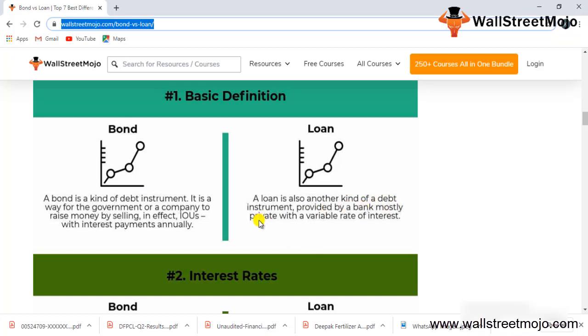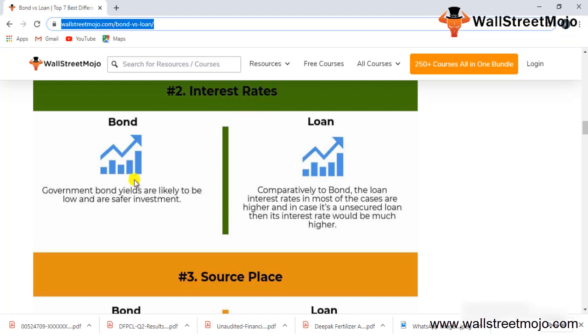Government bond yields are likely to be low and the safest because they are backed by government taxes. Comparatively, loan interest rates are mostly high, and in the case of unsecured loans, the interest rate would be much higher.